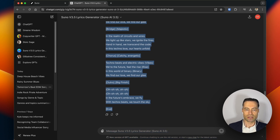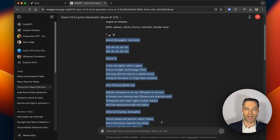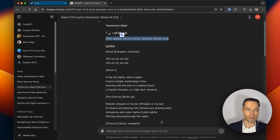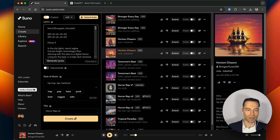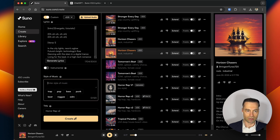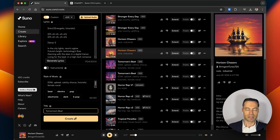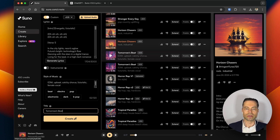So if we copy the lyrics and paste them back into Suno, go back to the top, get the style of music and put that in, then paste in the title and click create. Let's hear the first version.